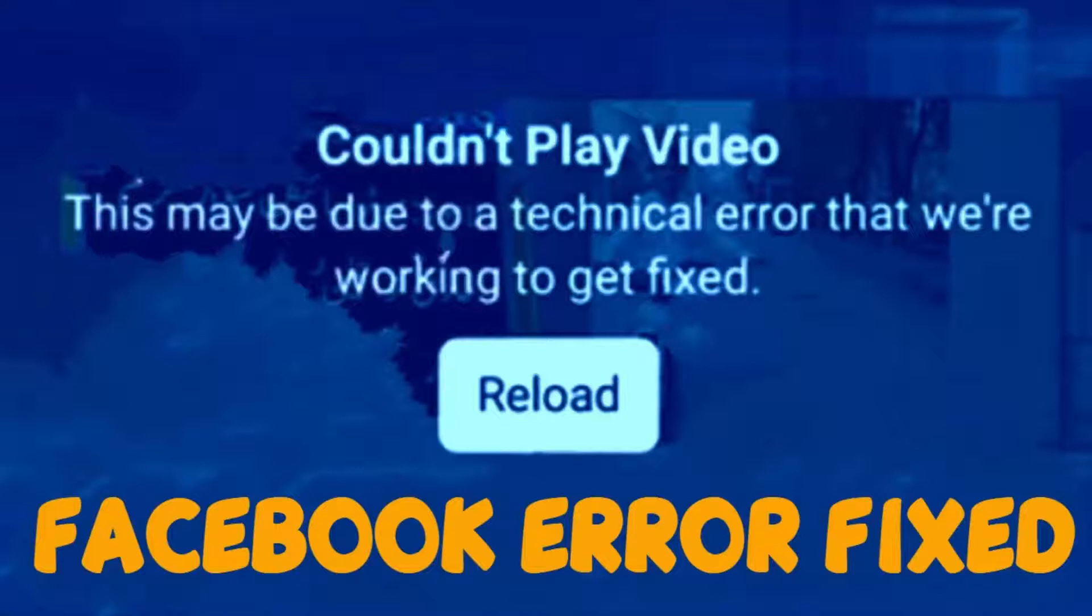Hello YouTube, today I'm going to show how to fix the Facebook error 'couldn't play video, this may be due to a technical error'. This error occurs when you try to load any video in the Facebook feed.